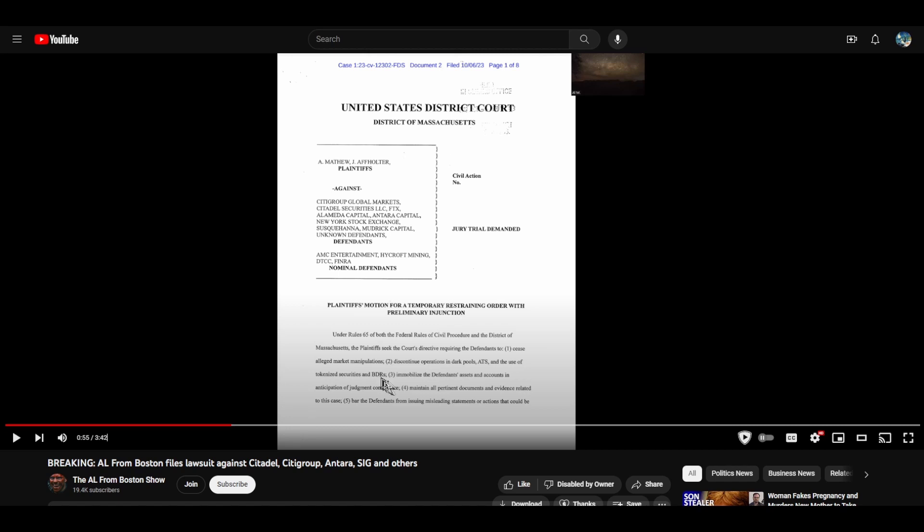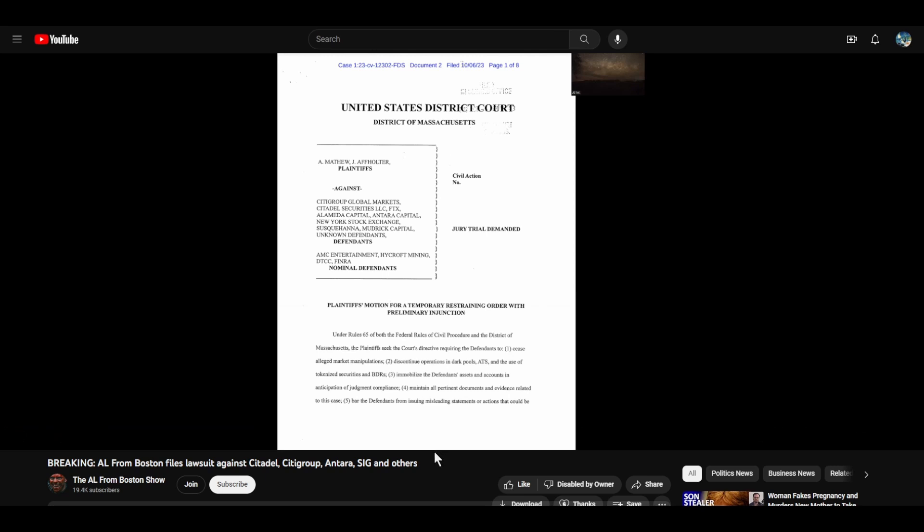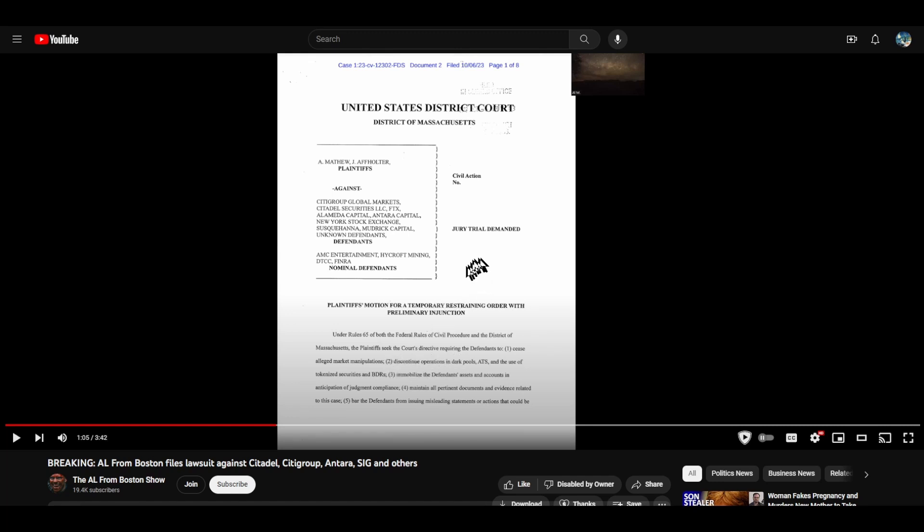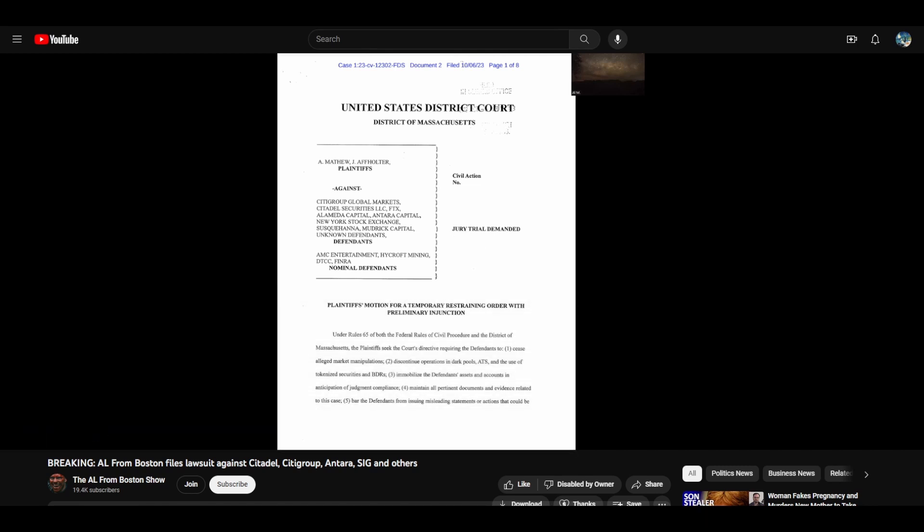Oh my God, this is a compendium of stupidity. Operations in dark pool ATS systems, the use of tokenized securities, BDRs. This is so ignorant. If they actually did this, if they did number two, what do you think is going to happen to the spread in AMC? The spread will explode. The documents and evidence related to the case.